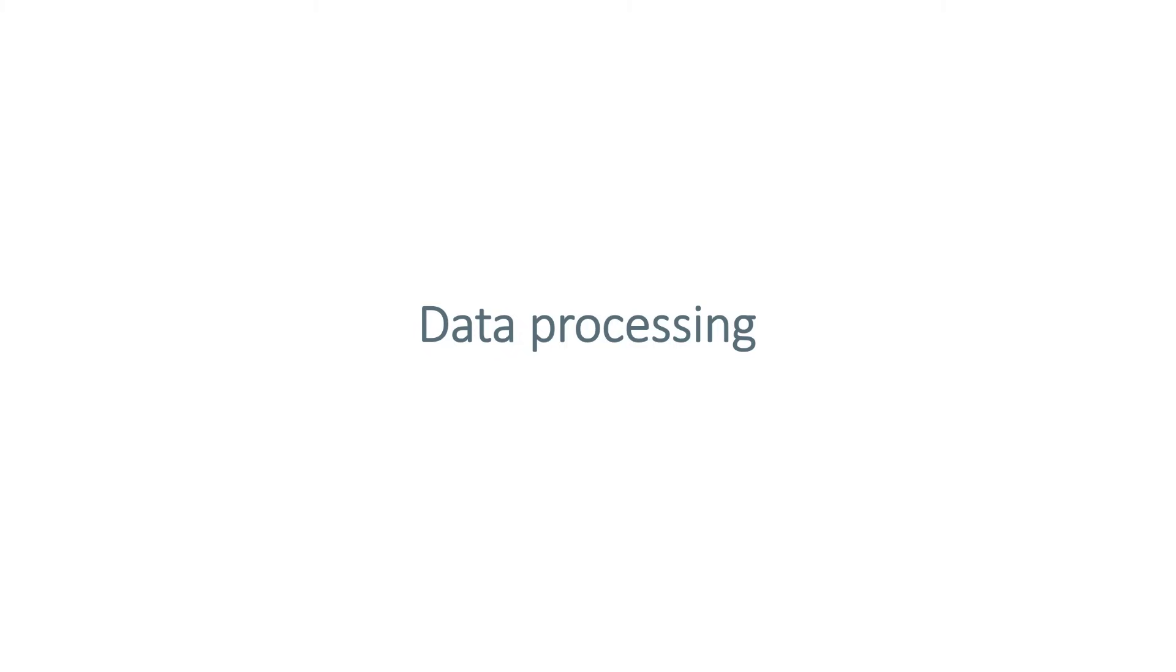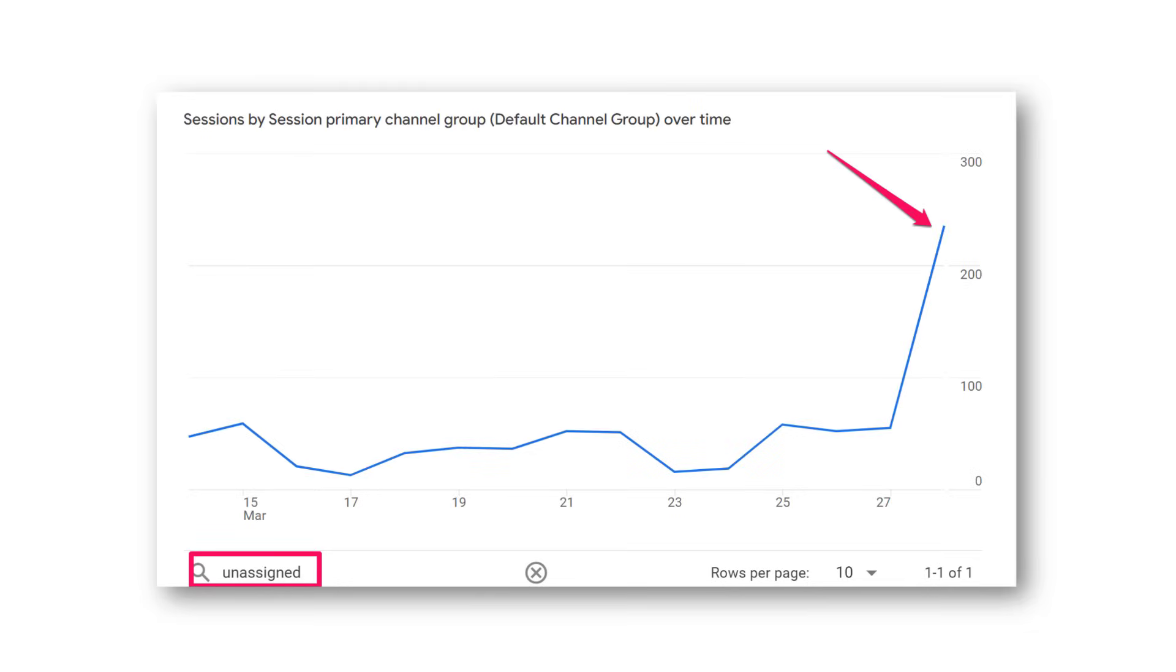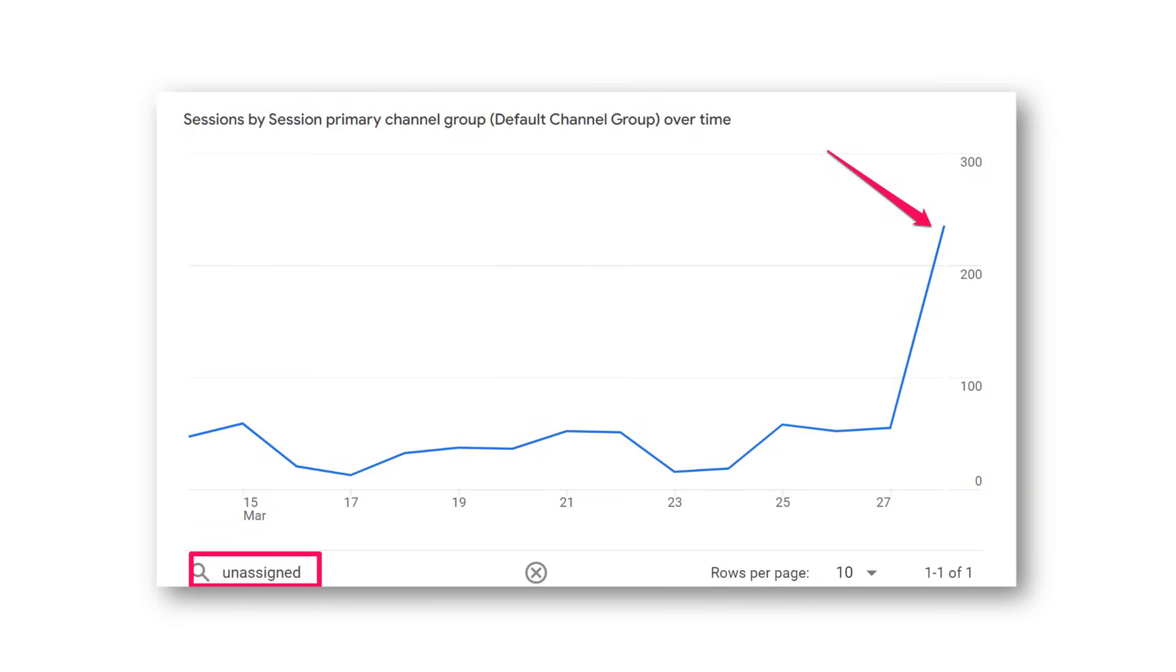So if you're looking, for example, at yesterday's data, and you're looking at traffic sources, there is still a very high chance that you will see a huge spike in unassigned traffic. But then if you check that same day's data after 24 hours, or maybe 48 hours, the unassigned spike will go away because that unassigned traffic will be assigned to other traffic sources. And your overall unassigned numbers should still remain within norms. So when you're checking your reports, it would be best to not look at the data of the last 48 hours.